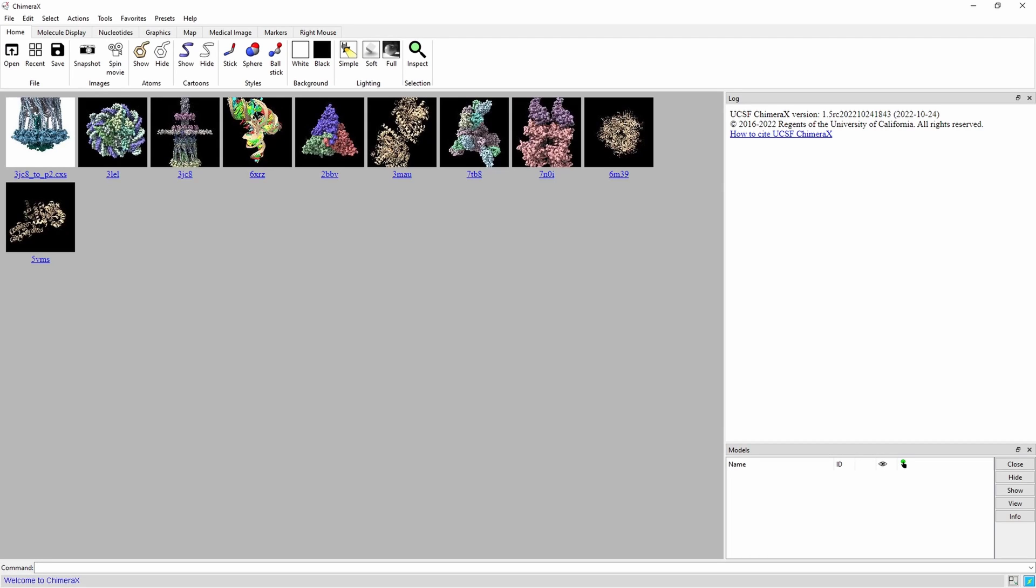We will be creating a video of the Type 4 Pilus Extension Complex 3JC8. This is a massive protein complex responsible for extending pili to latch onto nearby surfaces and pull bacterial cells around. This movie will focus on PilB and PilC, two hexamers found at the base of the complex which use ATP to spread freely within the complex.